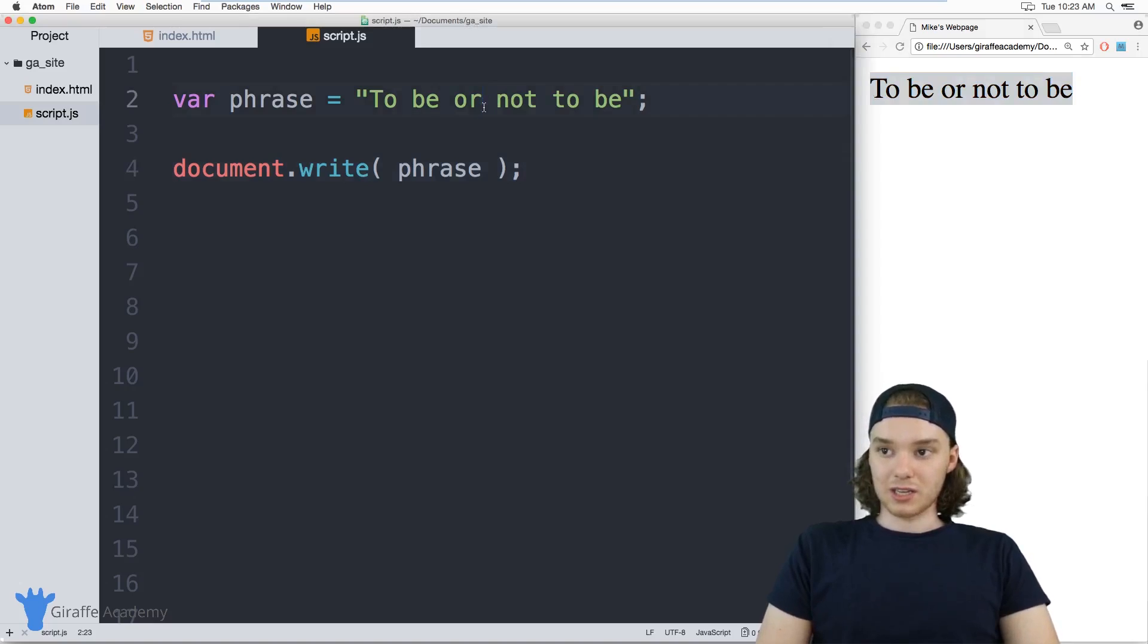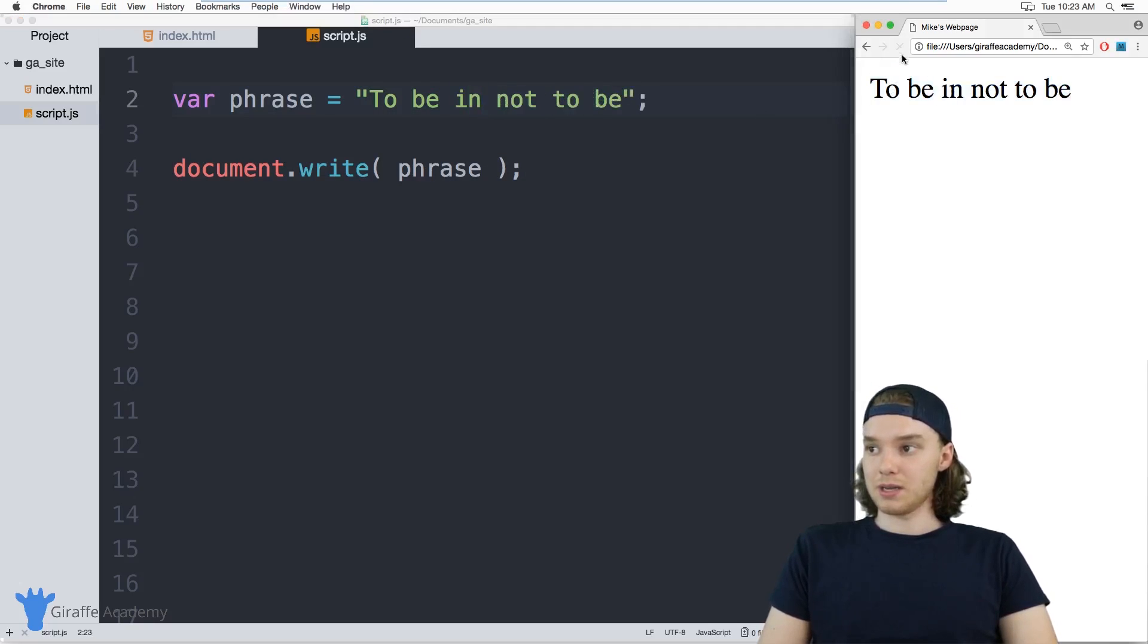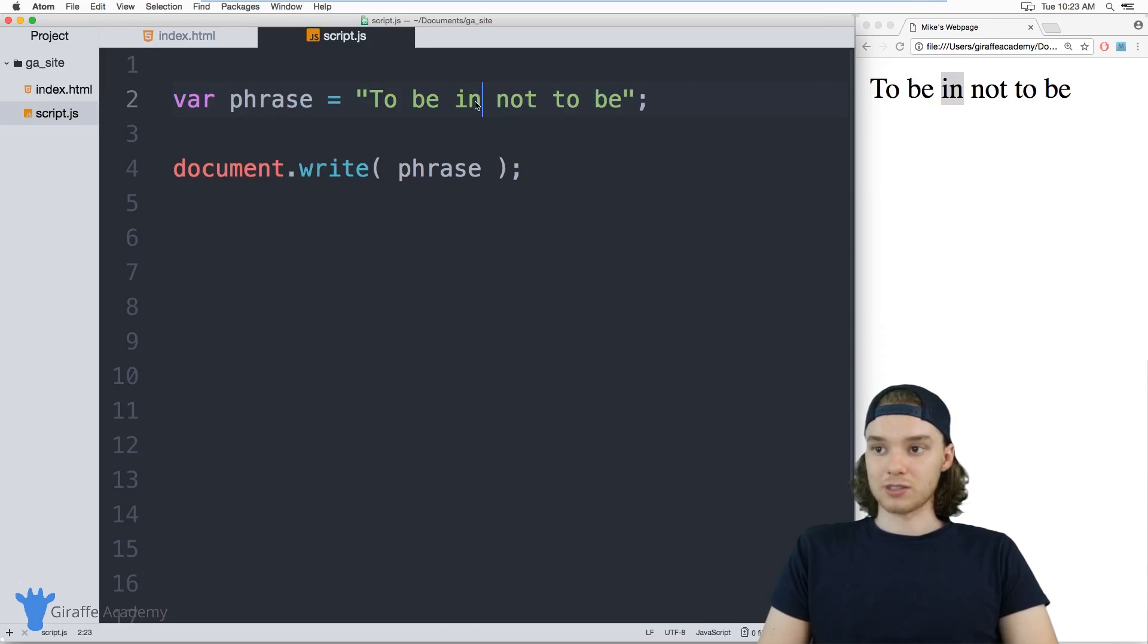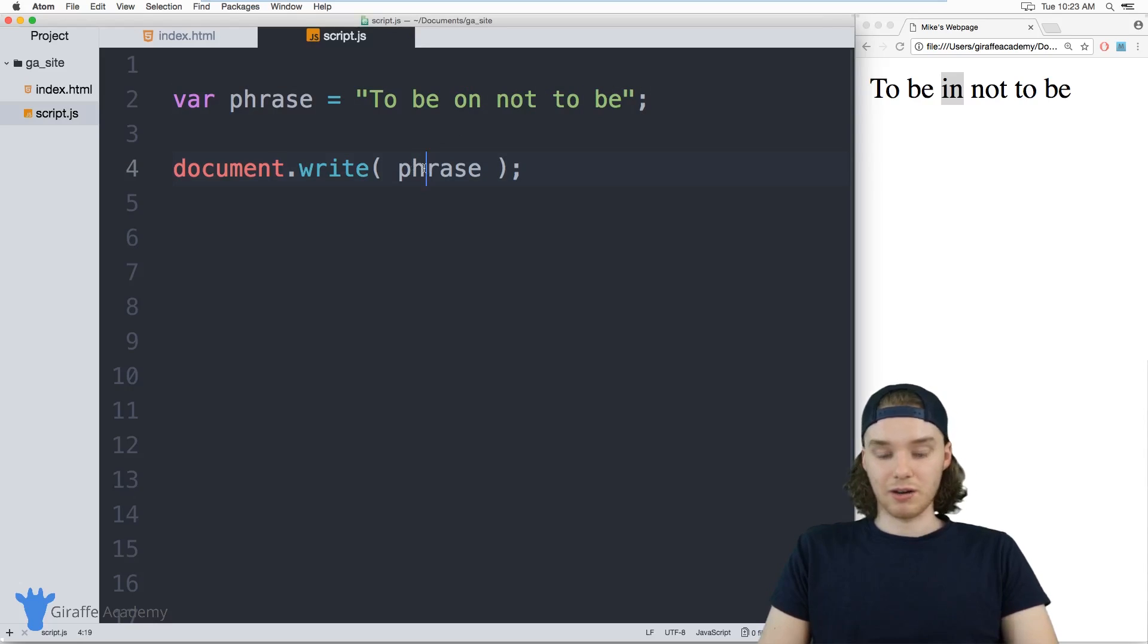If I was to change this to "be in not to be," now it would modify on the screen. I can just modify this variable up here and it'll change down here.